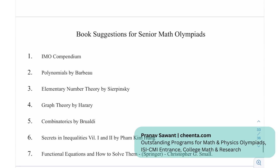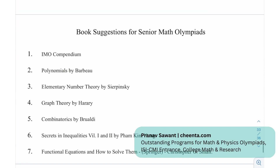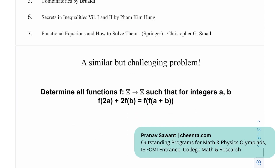Here are some book recommendations for senior math Olympiads: a compendium, Polynomials by Barbeau, Elementary Number Theory by Sierpinski, Graph Theory by Harary, Combinatorics by Brualdi, Secrets in Inequalities, and Functional Equations and How to Solve Them by Christopher G. Small.